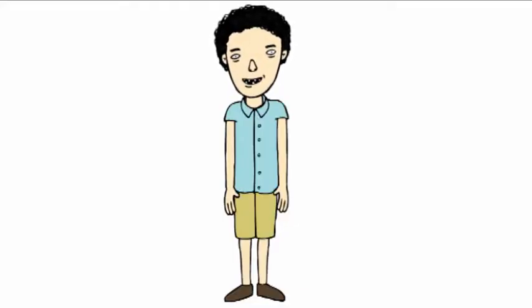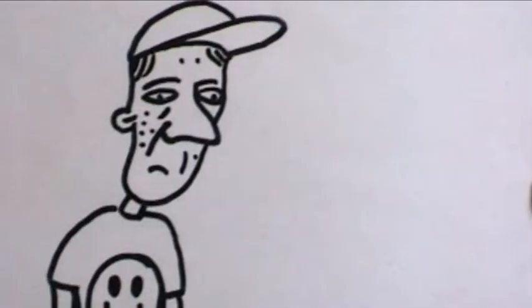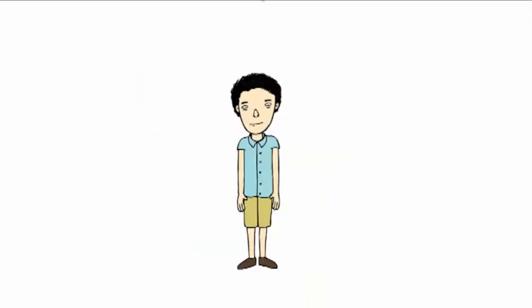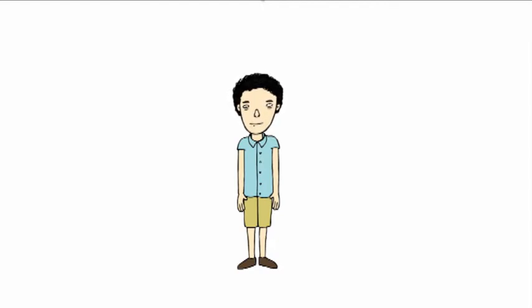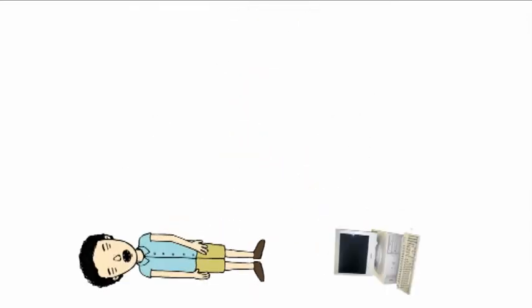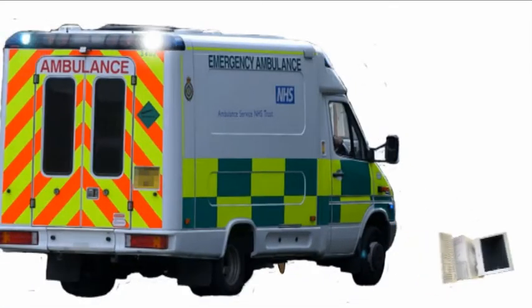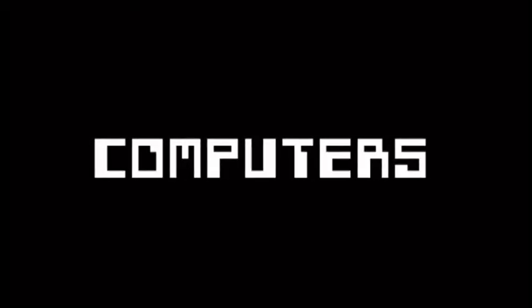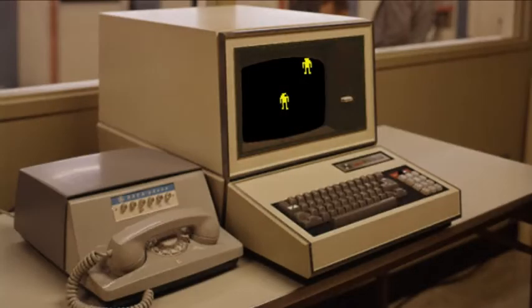Hello. Years ago we showed you how to do animations with acetate and paint. Things have moved on considerably since then, with most animation work being done on computers. They've made animation a whole lot easier.